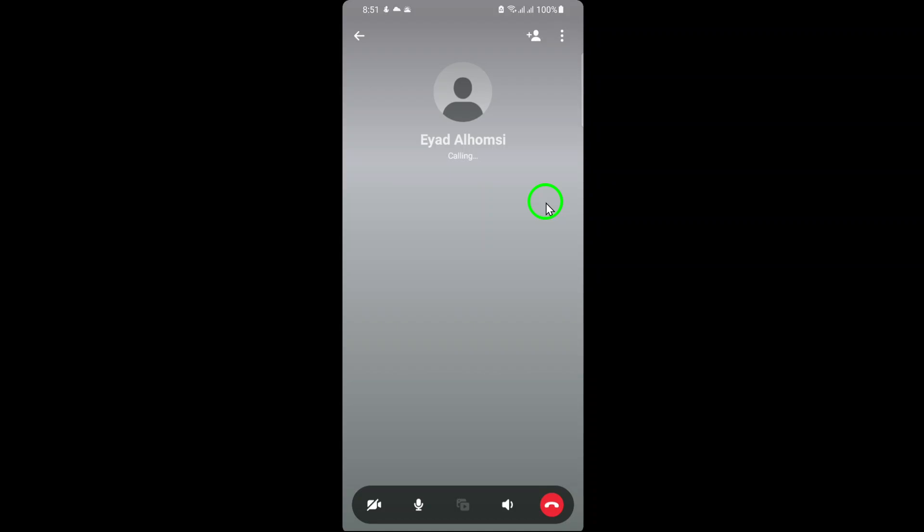And that's all there is to it. Making an audio call on Facebook is incredibly straightforward and doesn't require any additional apps or tools. Just follow these steps: open the app, tap on the messages icon, select a conversation, and hit the audio call button at the top.